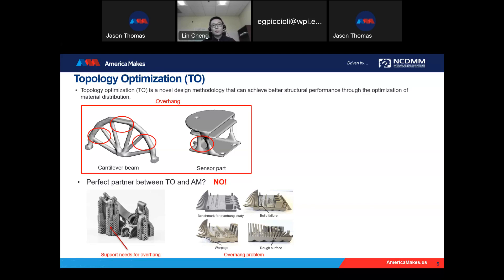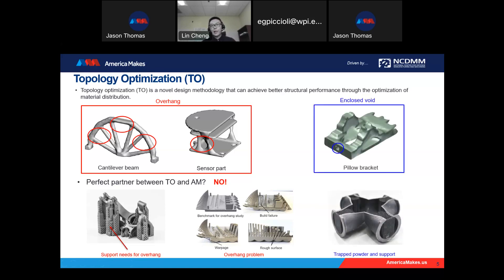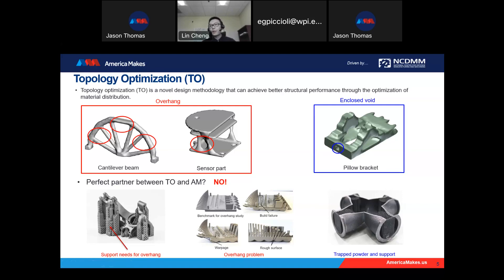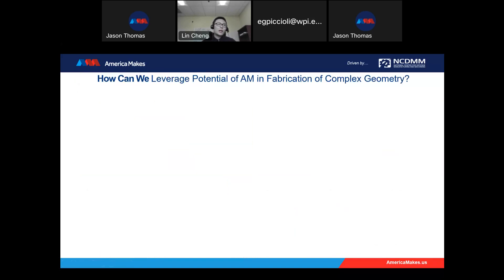For sufficiently large overhang features, you will get build failure or collapse. Along with the overhang feature problem, another issue from topology optimization is enclosed voids. It can give us better performance, but may generate enclosed voids. This kind of enclosed void normally needs support structure and traps the powder. It's very difficult to remove trapped powder and support structure without damaging the component, which would move the design far from optimal and damage its performance.